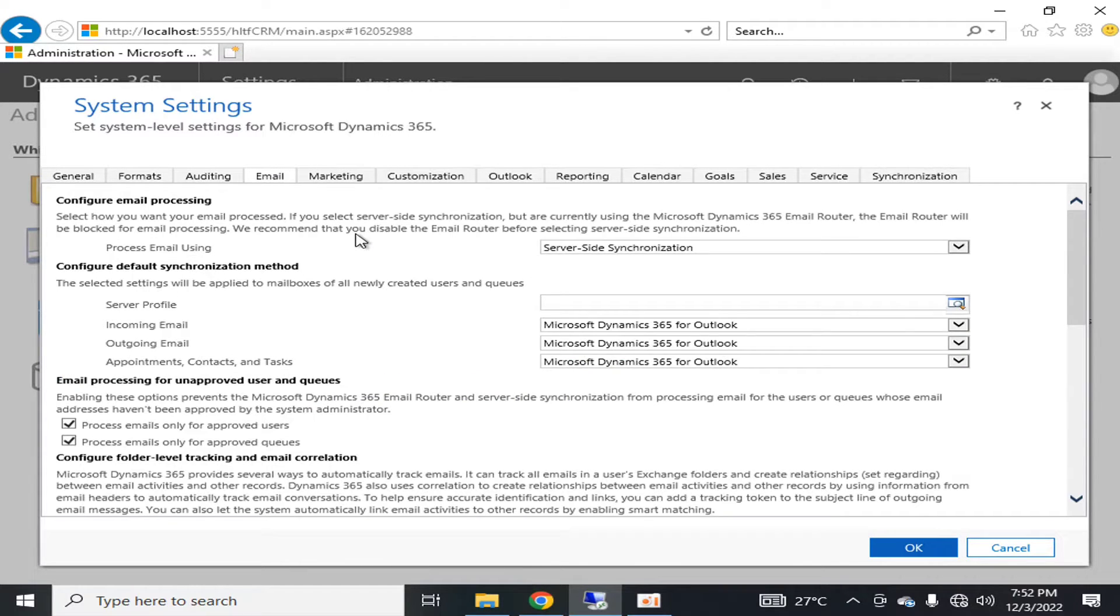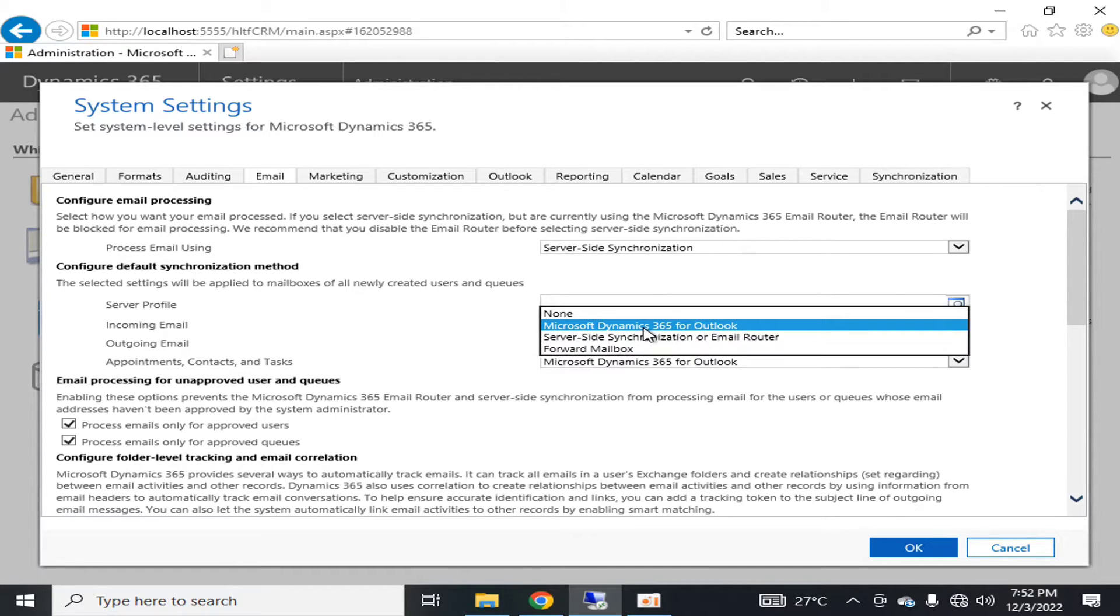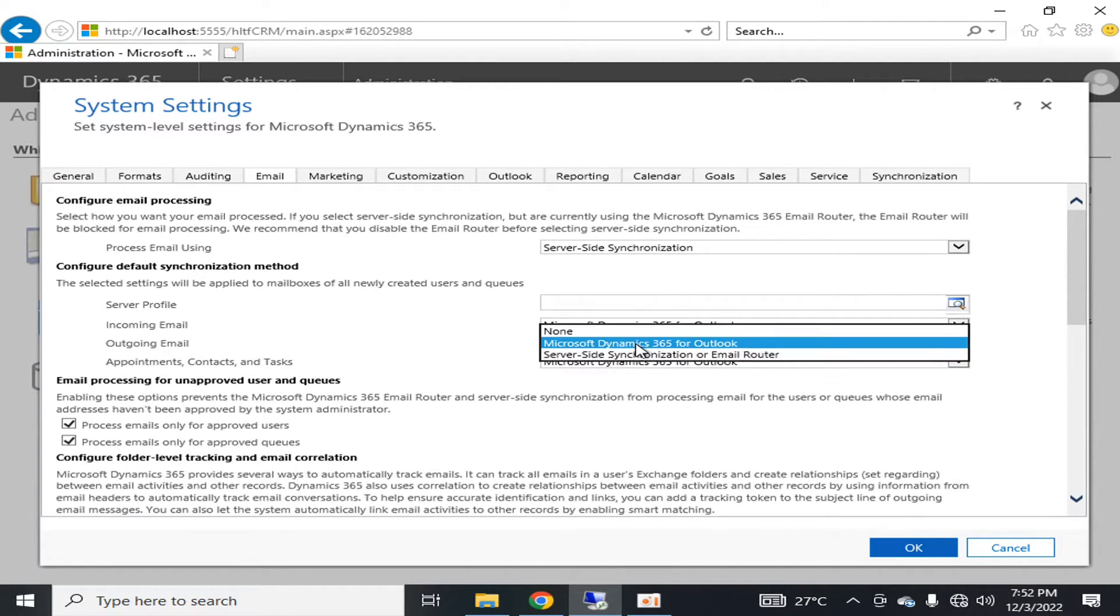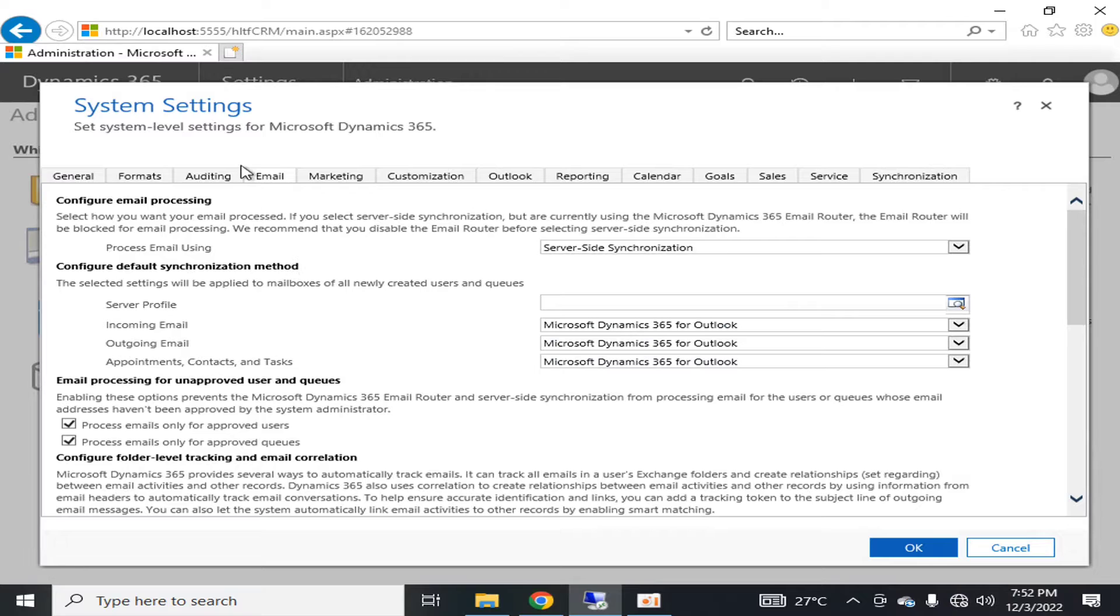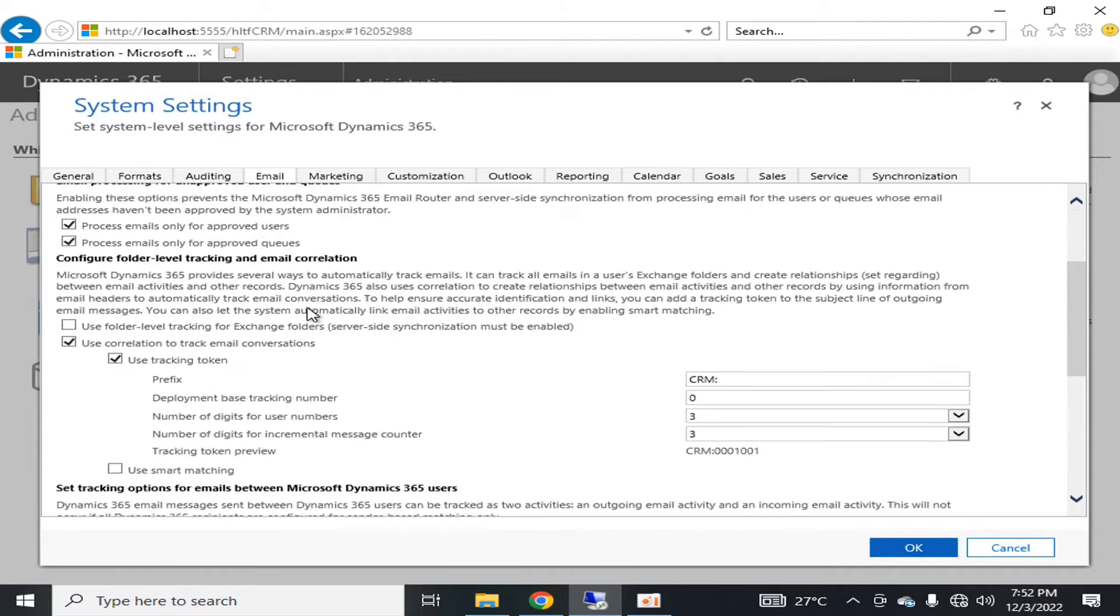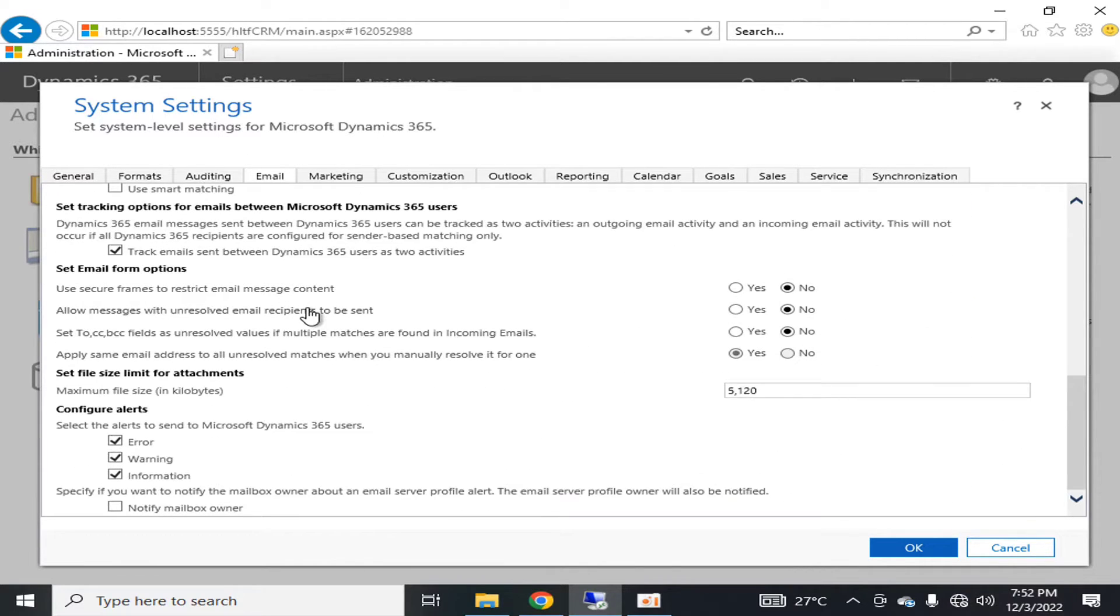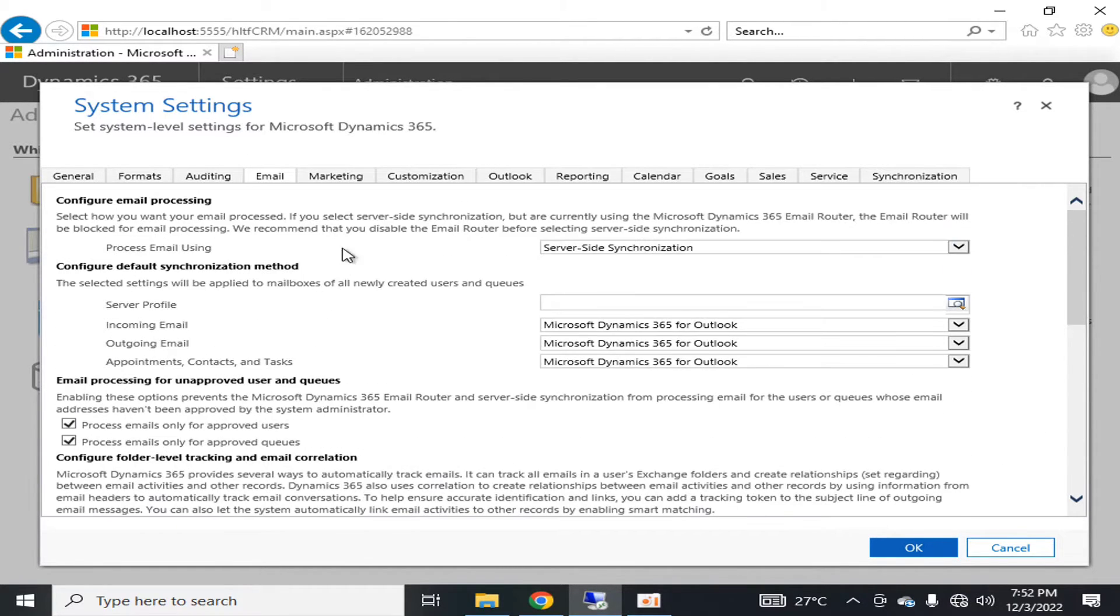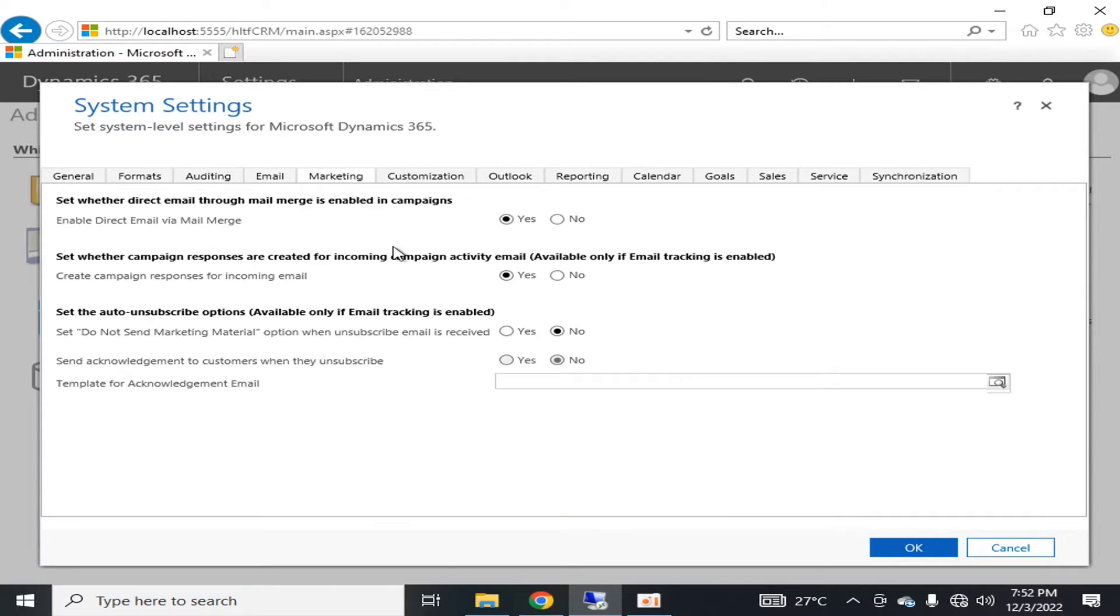In email, you can configure your incoming email server and change your email settings. There are multiple options you can explore. For marketing, there are different options available.